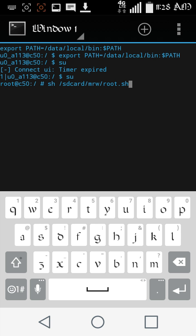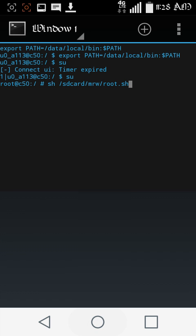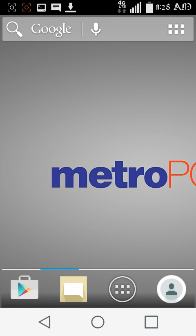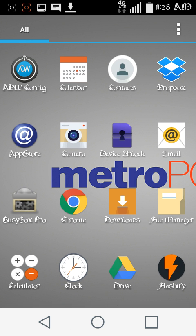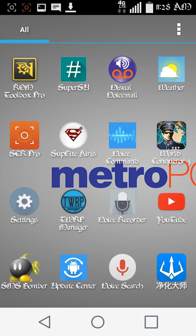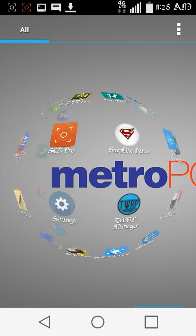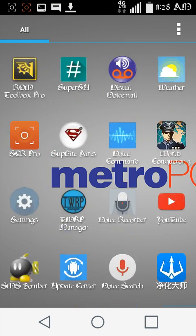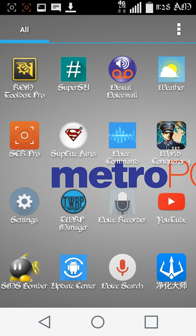I want you to type in sh space /sdcard/mrw-root.sh and press enter. Okay. I'm not doing all that because screw that. Like I've already done this. Okay, I'm not going to do that. It's going to do a bunch of stuff and just prompt you for a bunch of stuff.